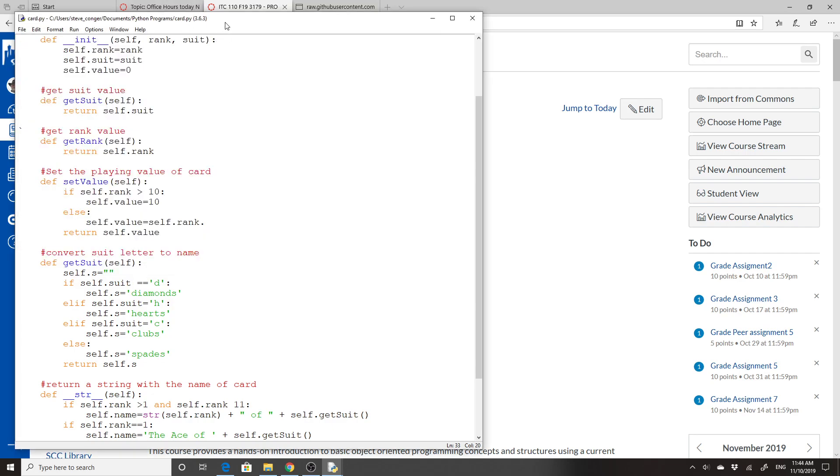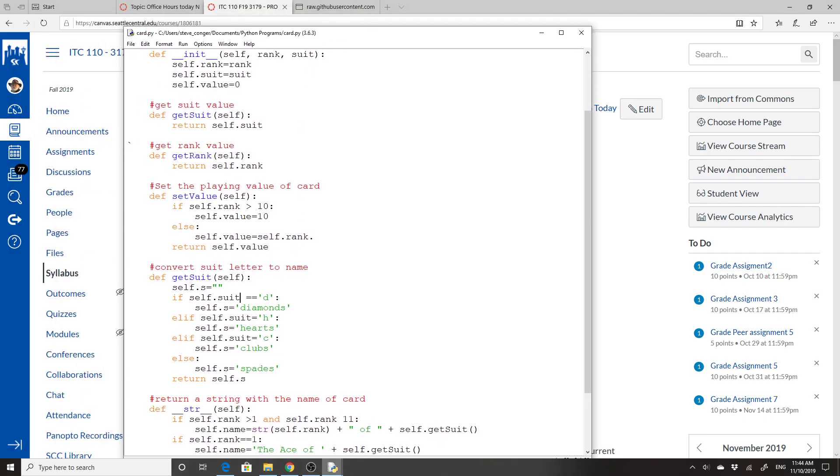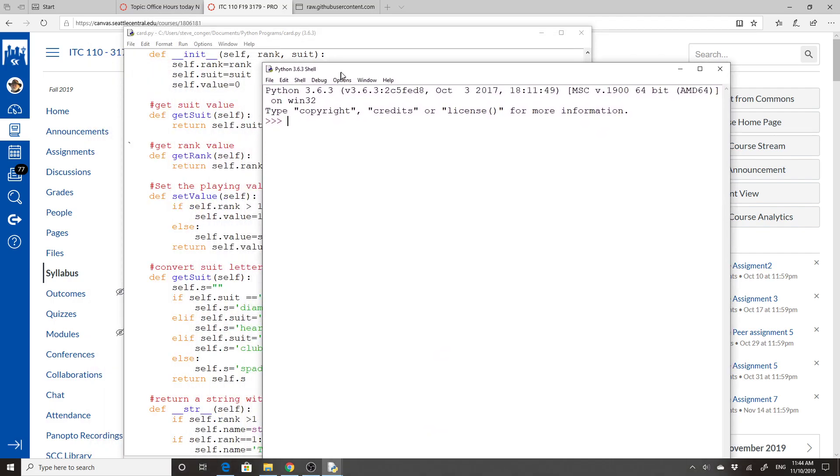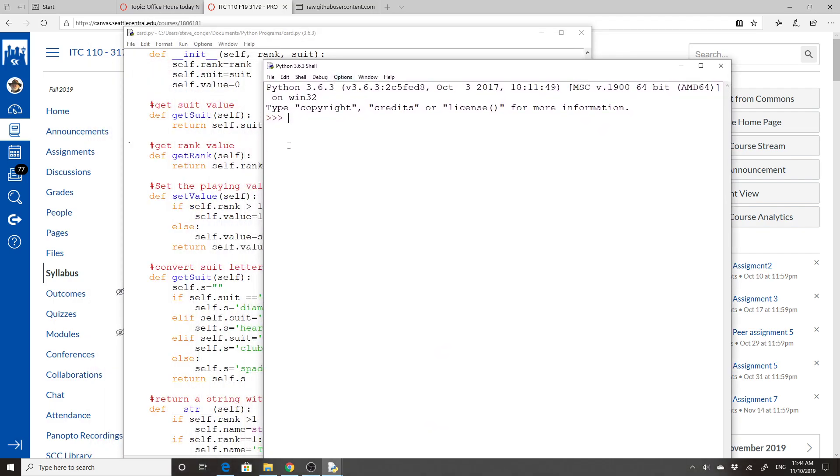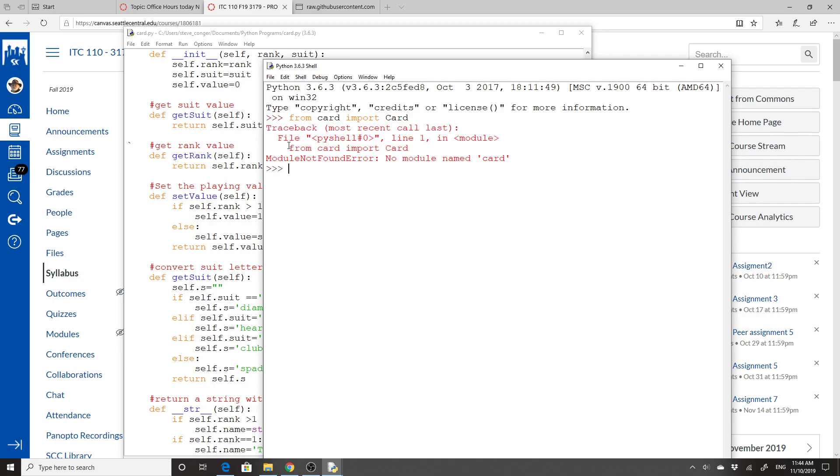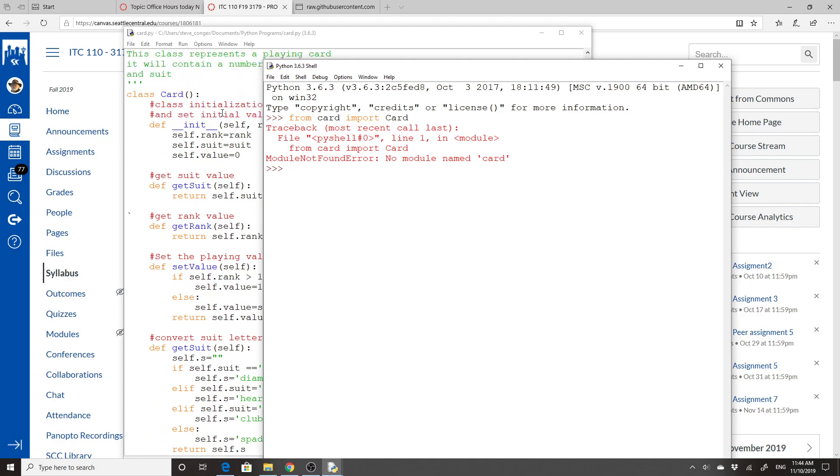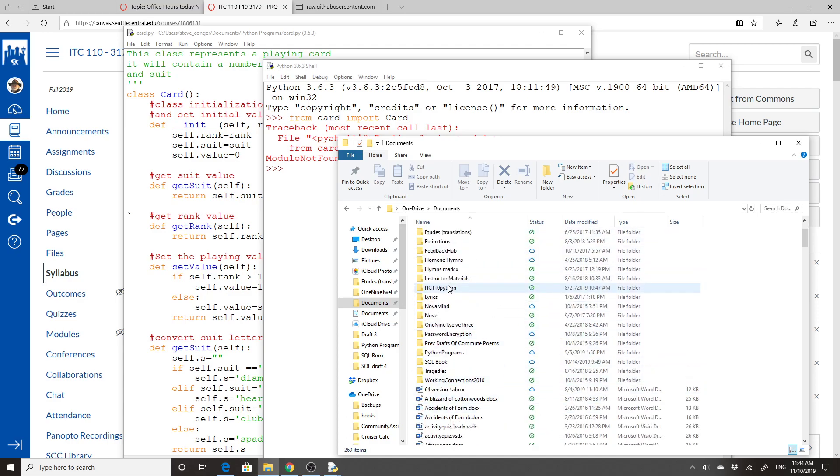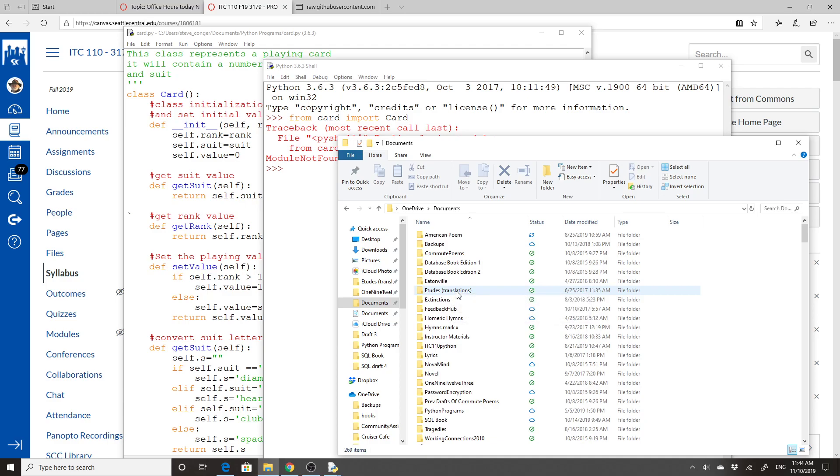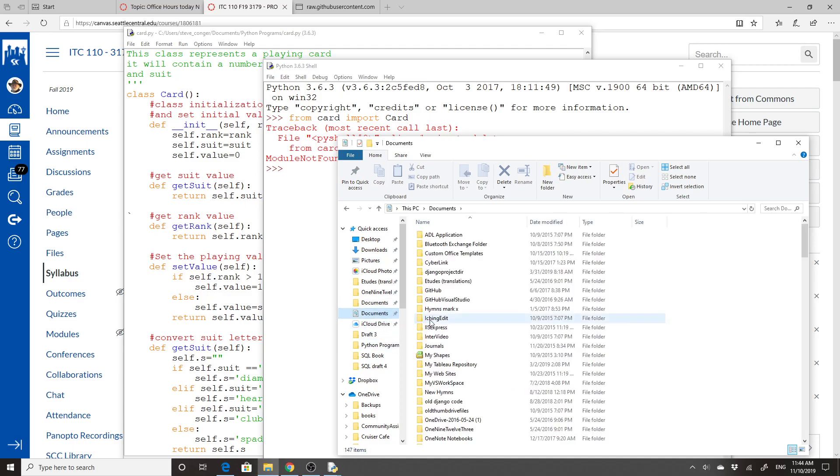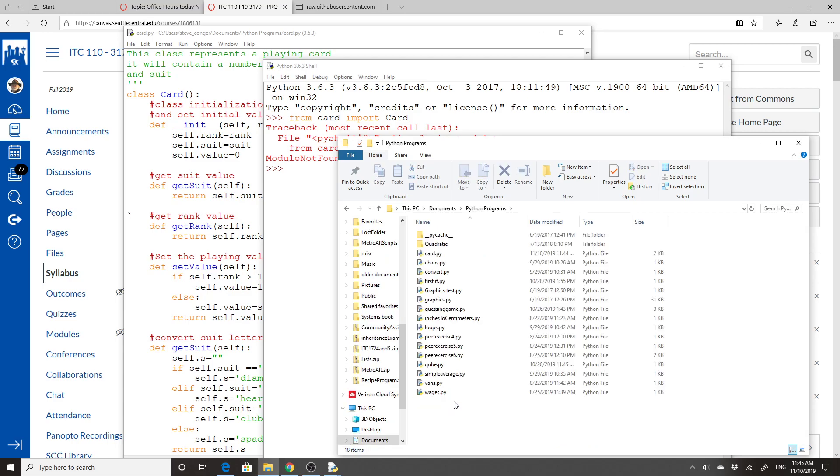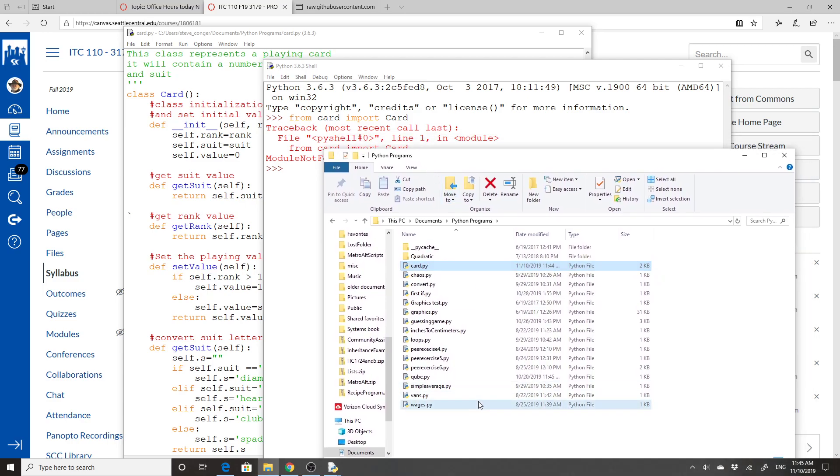So we are going to test this. And I'm going to do this with the interactive. Later, I'll show you how to make a class call a class. I mean, we could call it from main. But I'm just going to do this interactively. So one of the first things I have to do is from card import card. I have to import the class. Didn't I name it card.py?